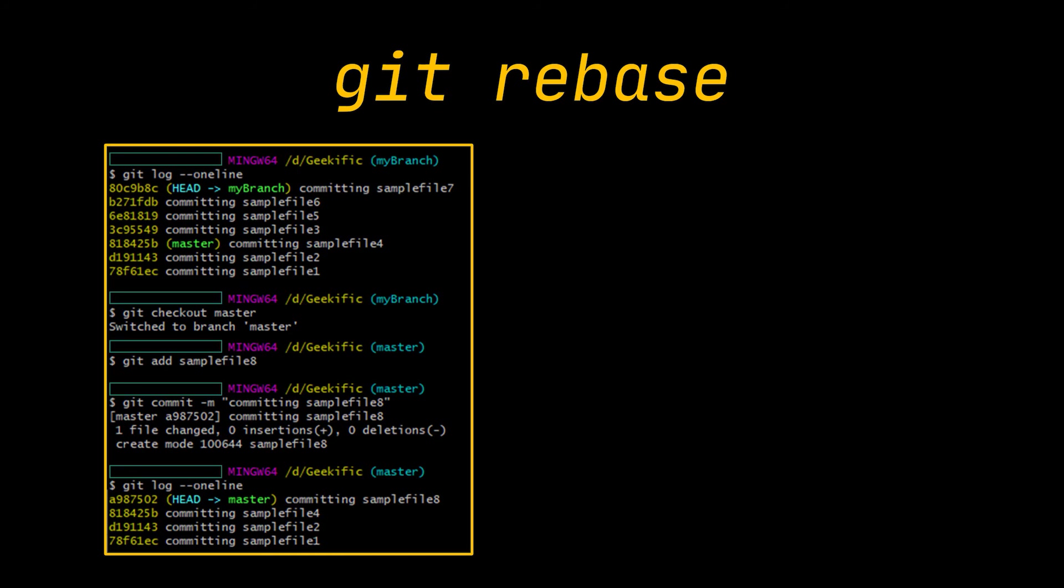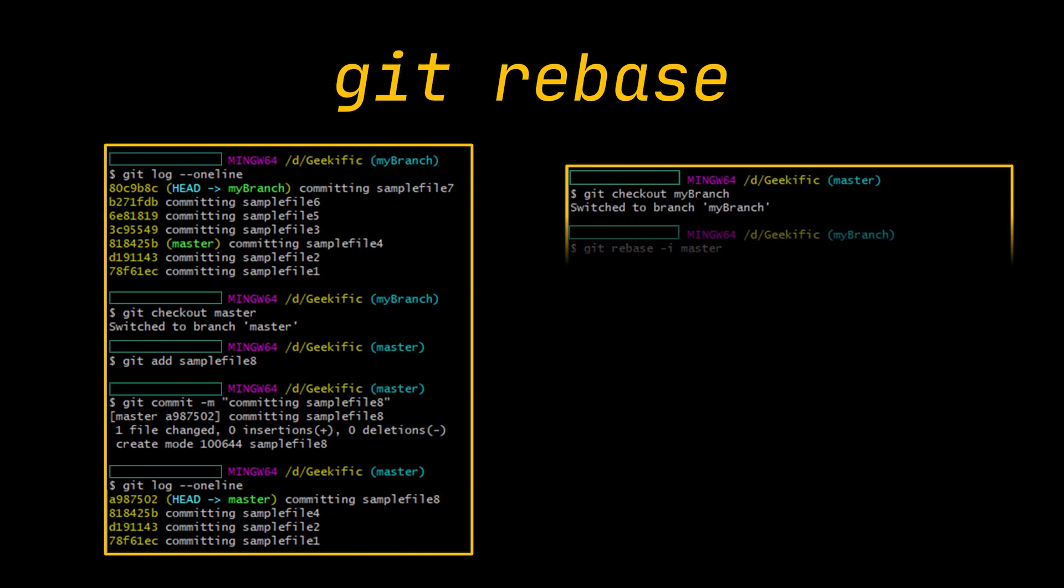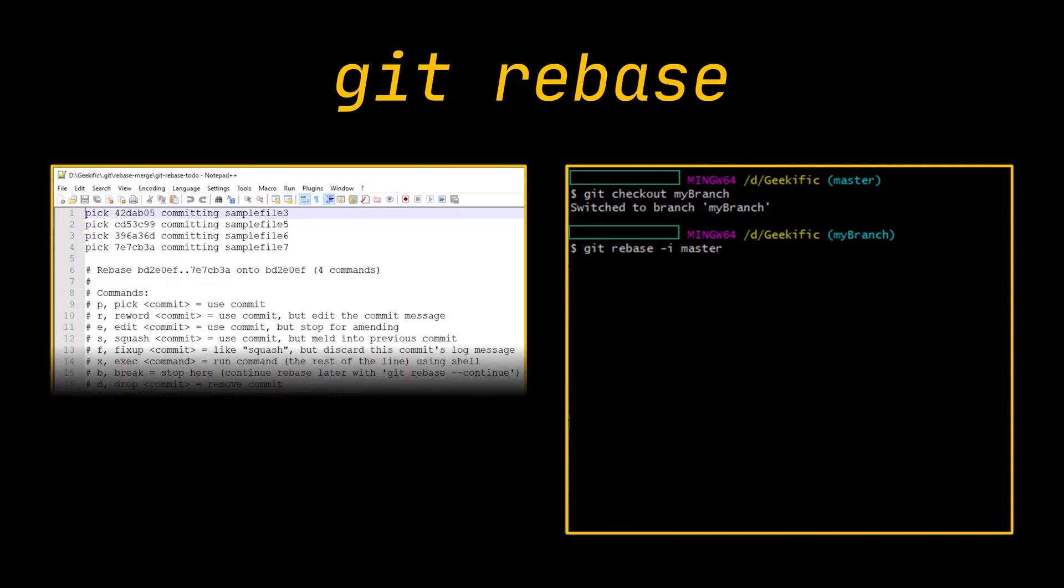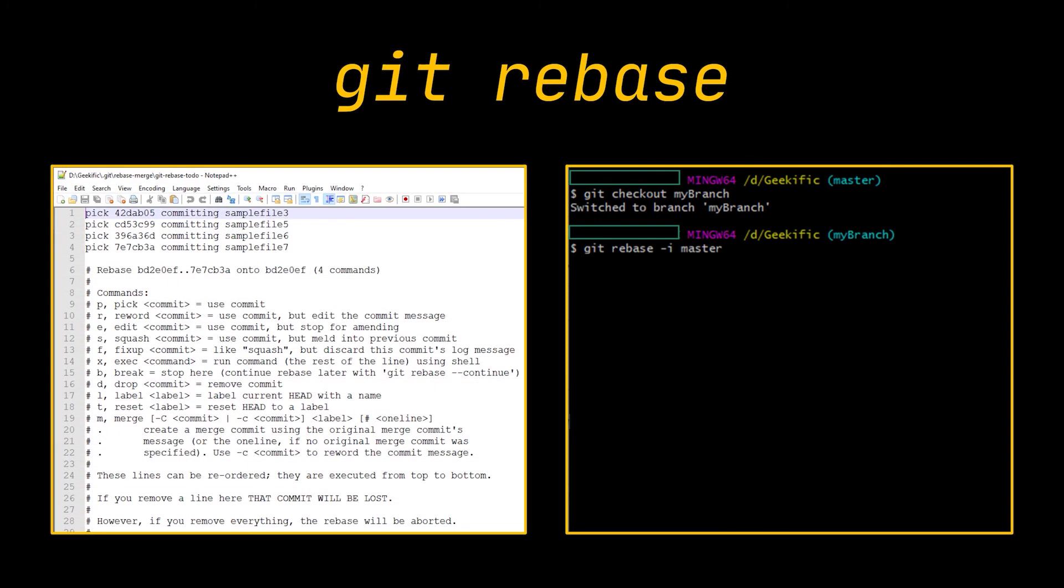This time we are going to rebase interactively by passing the -i option. When you do that, your default editor will open, giving you several commands to choose from. We are not going to dive into the details of each one in this video, but let me know in the comments down below if you would like me to do that in a future one.